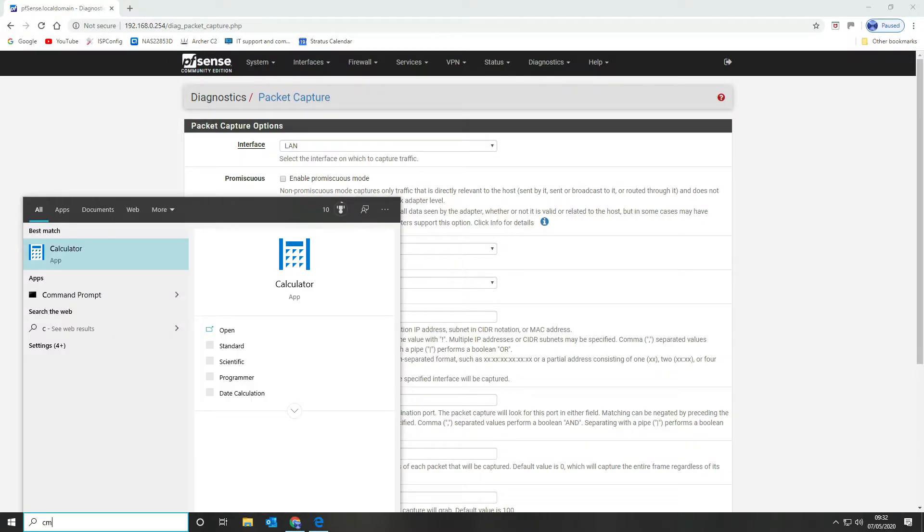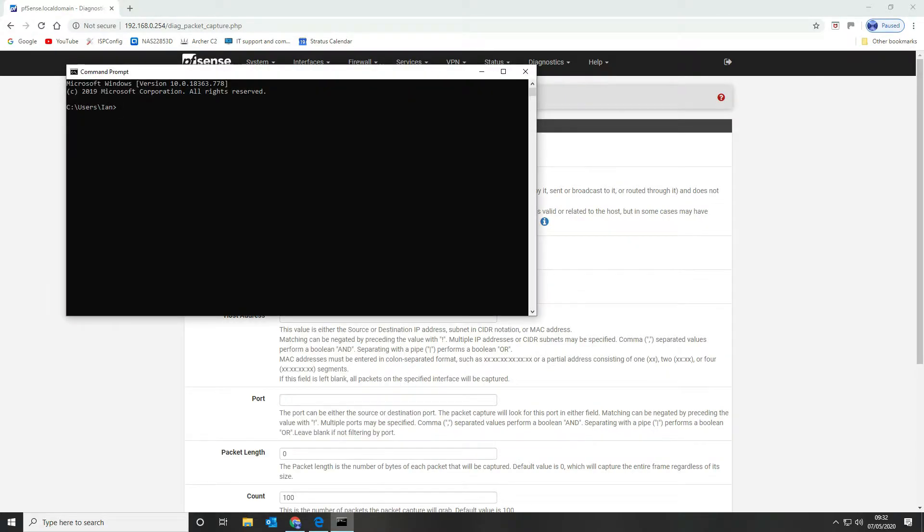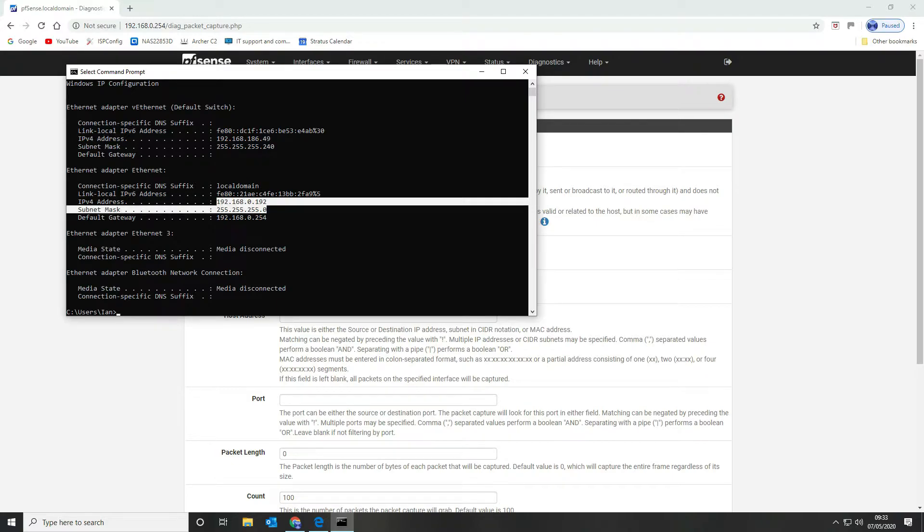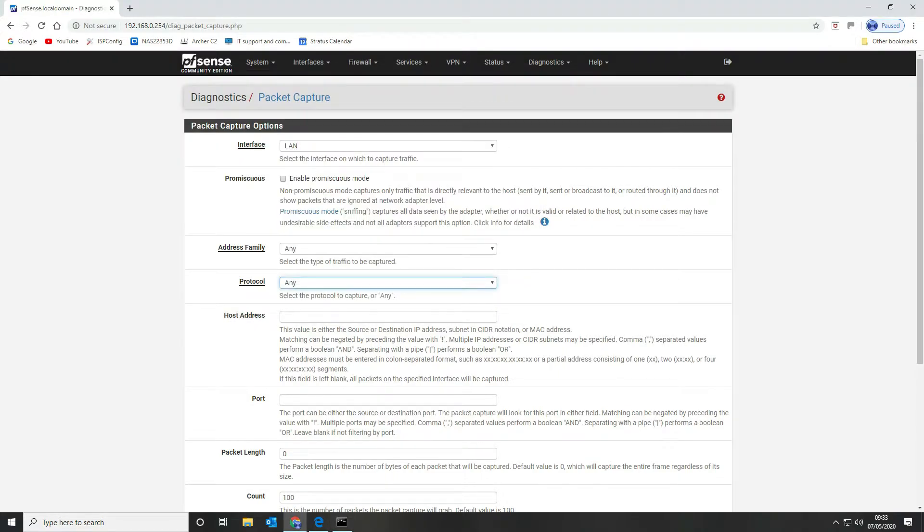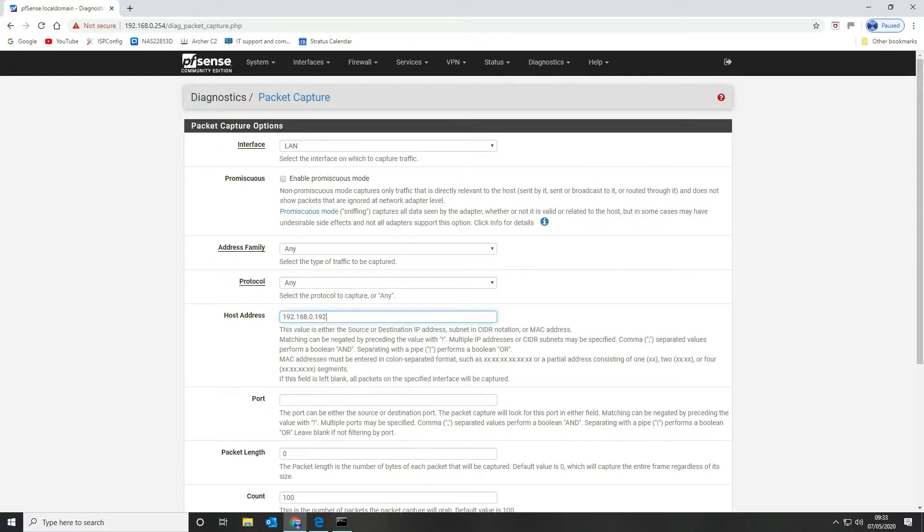To find out your LAN address you want to open up the command prompt if you don't know off the top of your head and you want to type in ipconfig which will then give you your IPv4 IP address. Ours is this one here so we just highlight it, copy, and then we can paste it in.